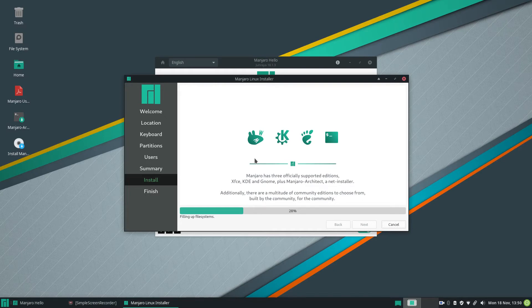So the installation is going on. Let's see how long it takes.